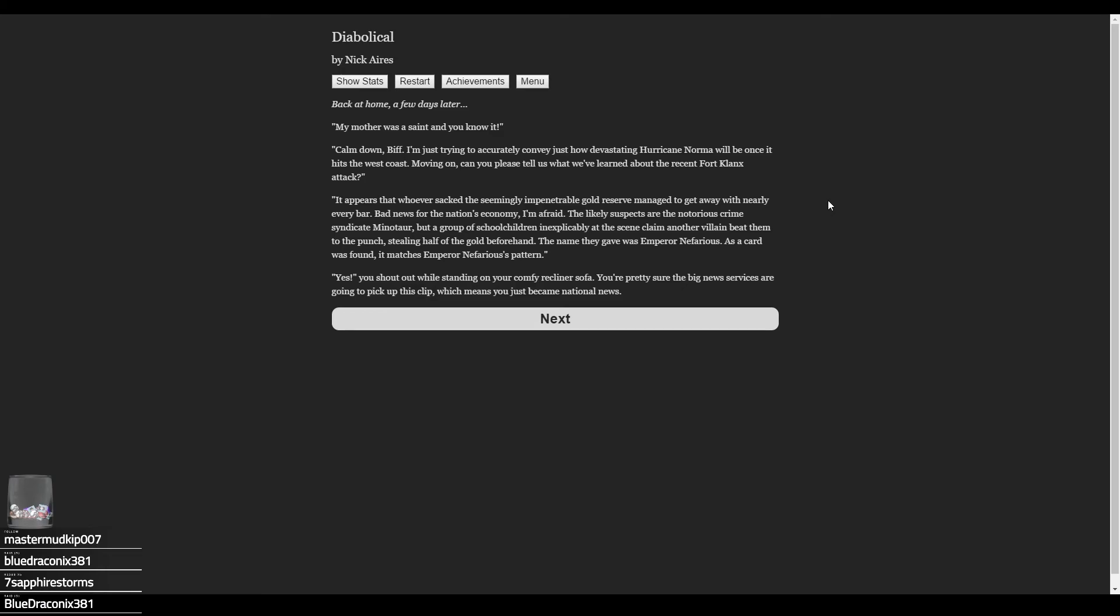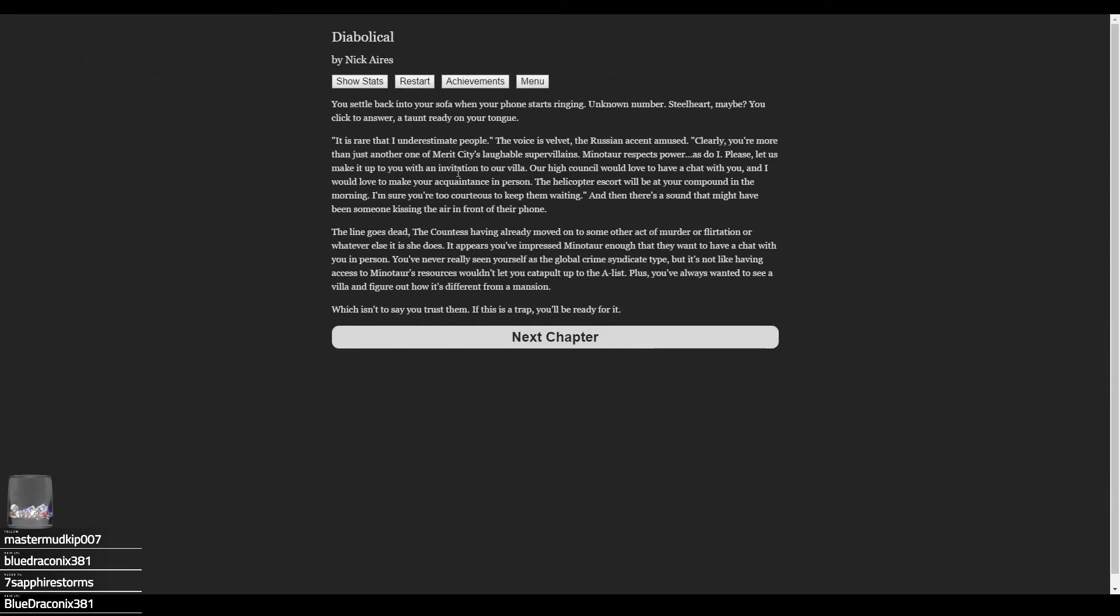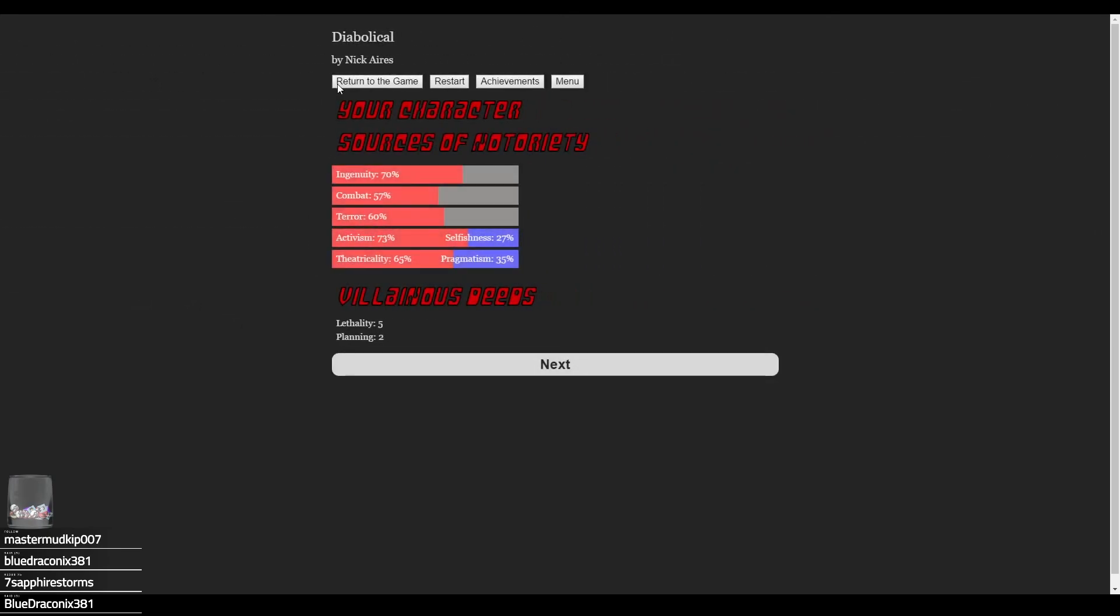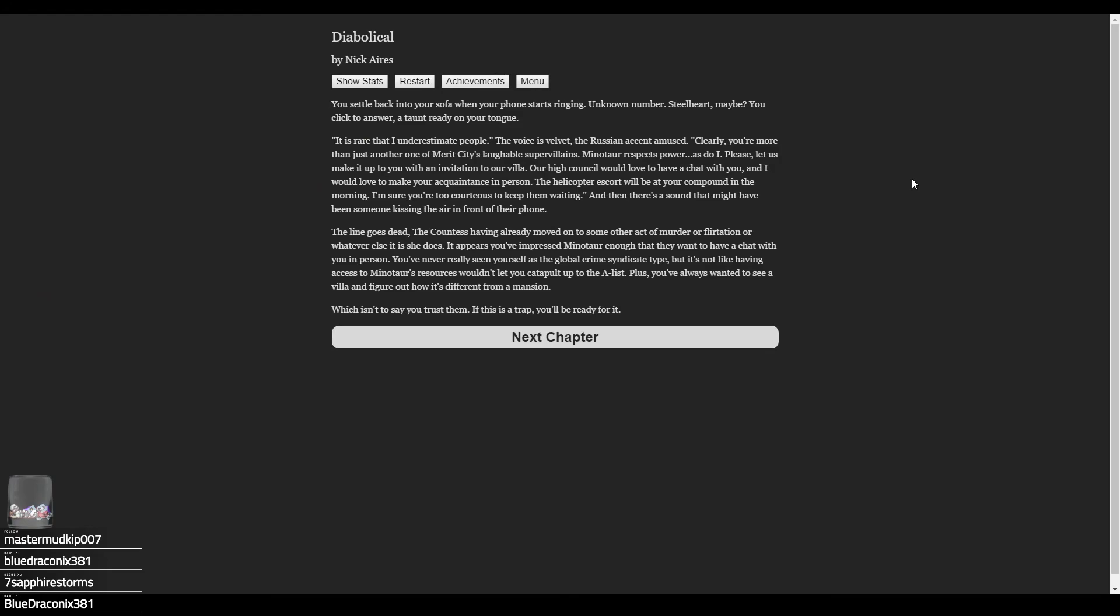Back at home a few days later, the news plays: Can you tell us what you've learned about the Fort Clanks attack? It appears that whoever sacked the seemingly impenetrable gold reserve managed to get away with nearly every bar—bad news for the nation's economy. The likely suspects are the notorious crime syndicate Minotaur, but a group of school children at the scene claim another villain beat them to the punch, stealing half the gold beforehand. The name they gave was Emperor Nefarious. You shout out while standing on your comfy recliner. You're pretty sure the big news services are going to pick up this clip, which means you just became national news. Hell yeah! Activism is now 73%.